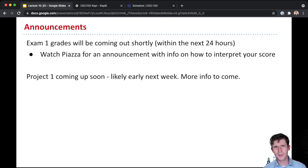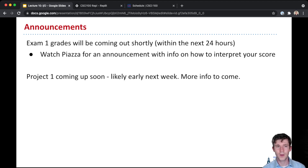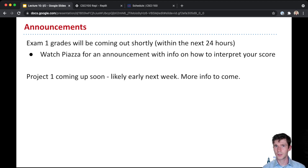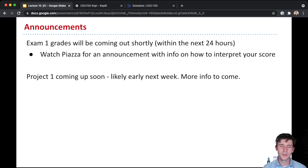Before I talk about input and output, I want to share a couple of announcements. One is that your exams that you took just over a week ago are now graded, and the scores will be coming out shortly. So keep an eye out, watch Piazza — there will be an announcement, and that announcement will have info on how you should interpret your score.